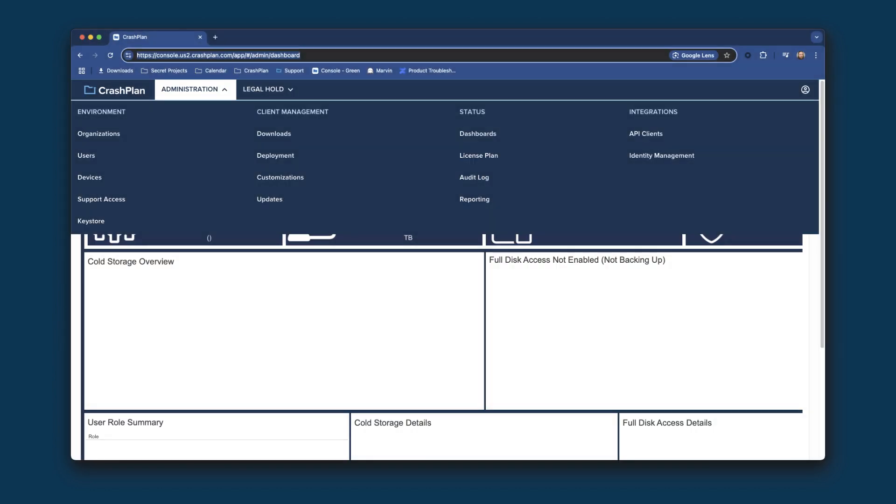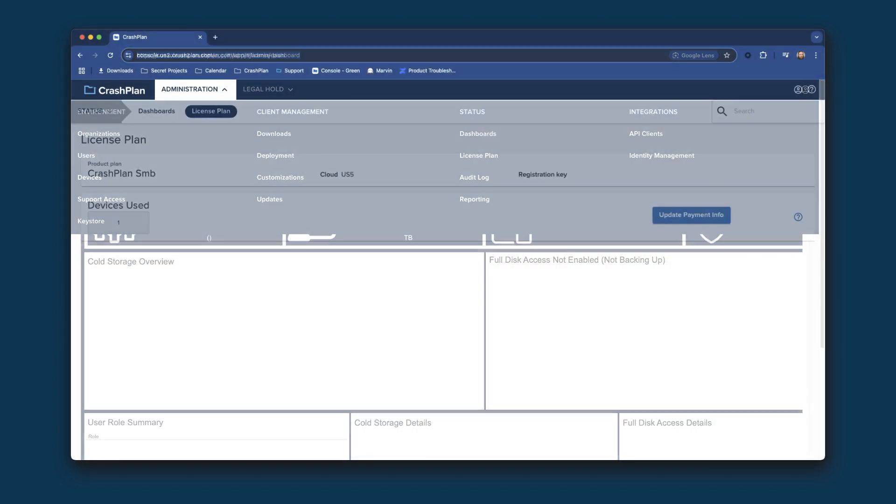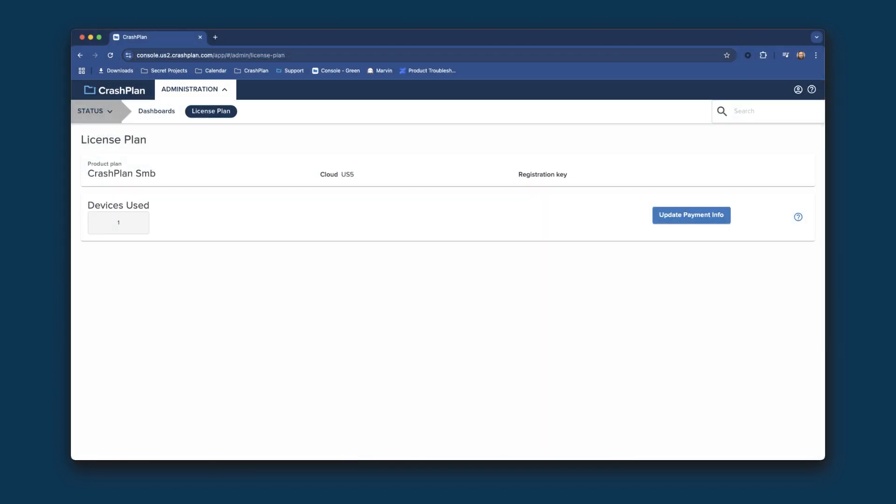What you see on the License Plan page depends on what product plan you've purchased. If you're on CrashPlan for Small Business, you will see the number of devices in use and the ability to modify your payment info.